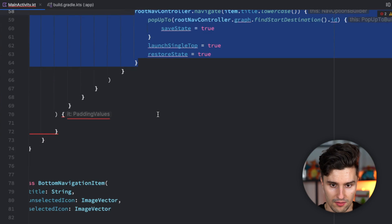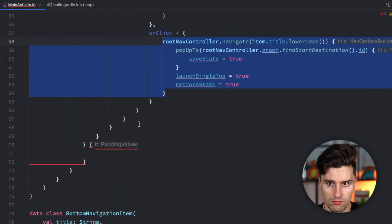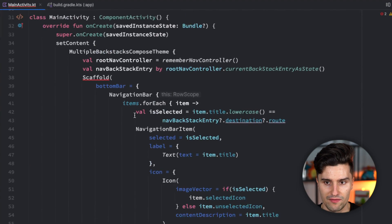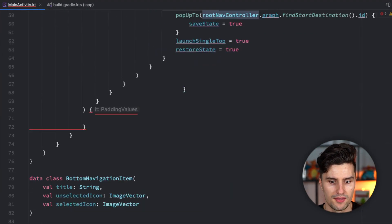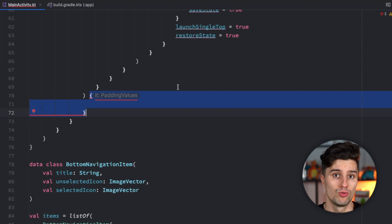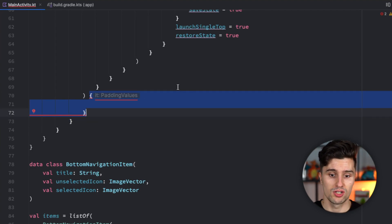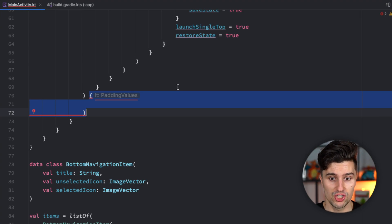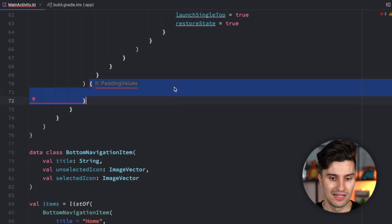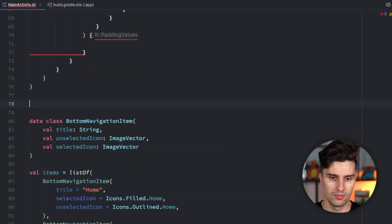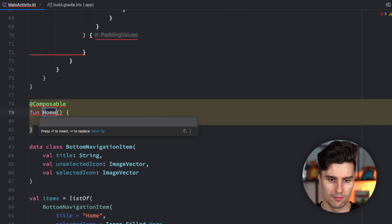The next part will be to actually have content here. Right now, we don't have any navhost where we also assign our root navcontroller. That belongs inside of the scaffold block. When we have multiple backstacks, each single bottom navigation destination should also have its own navhost. Let's create that in separate composables. For example, the home navhost here.